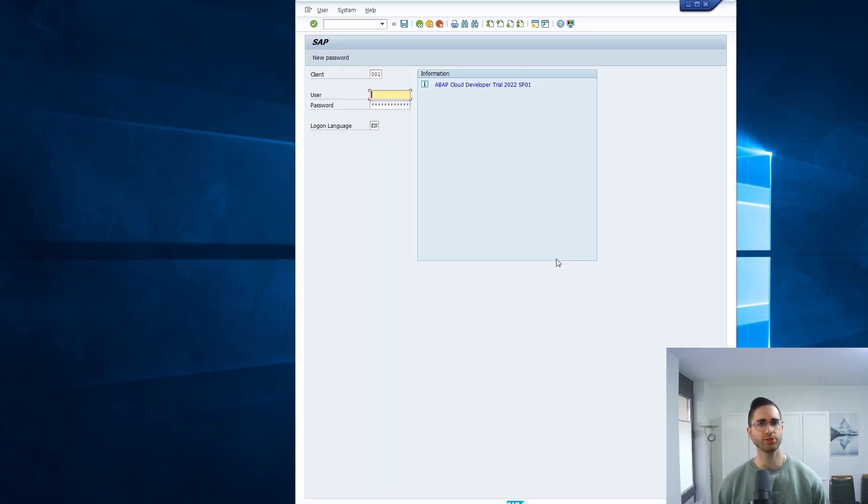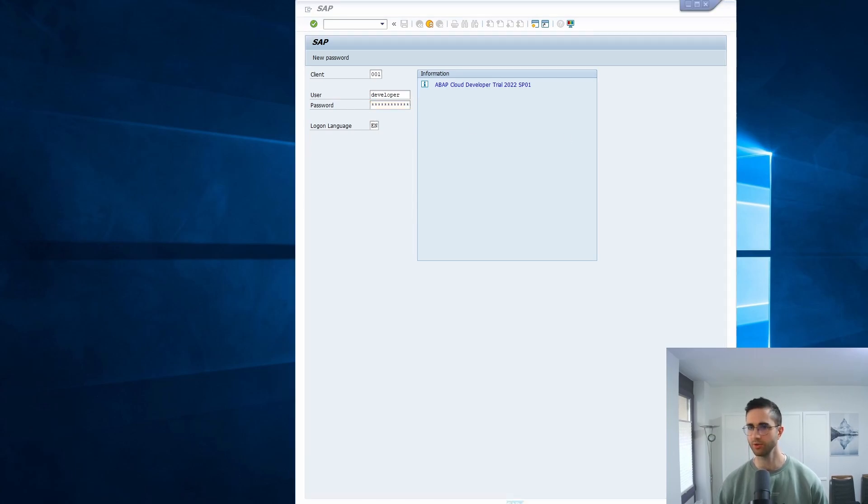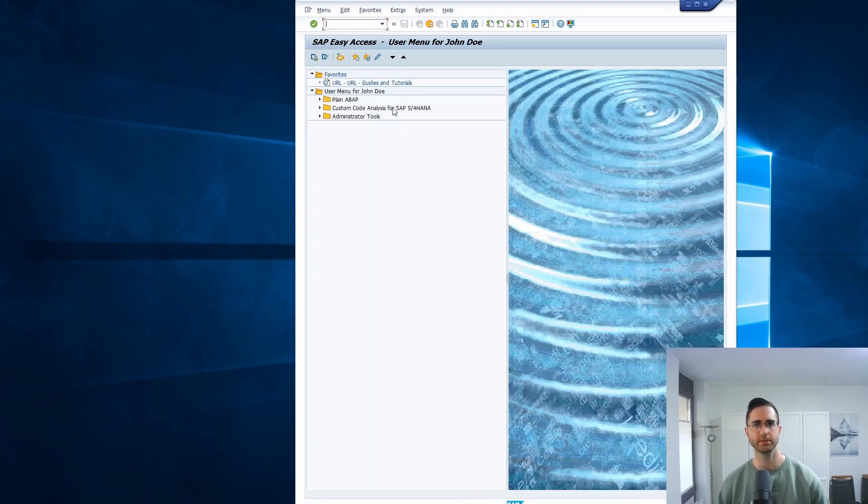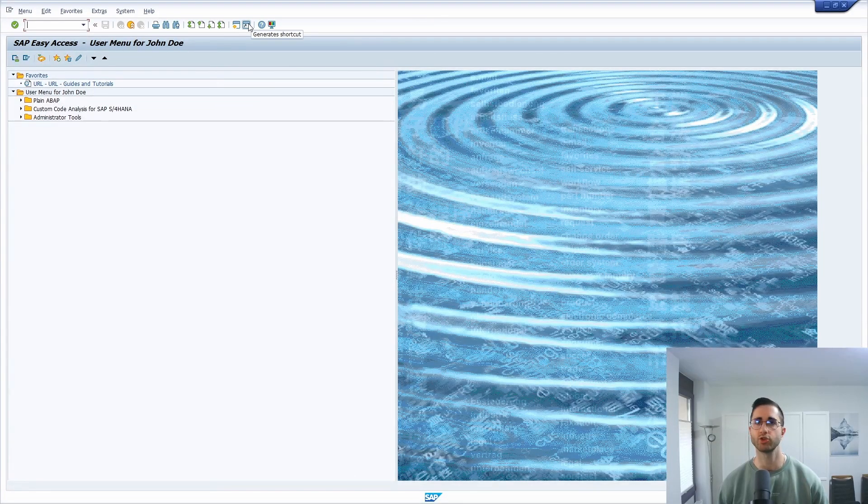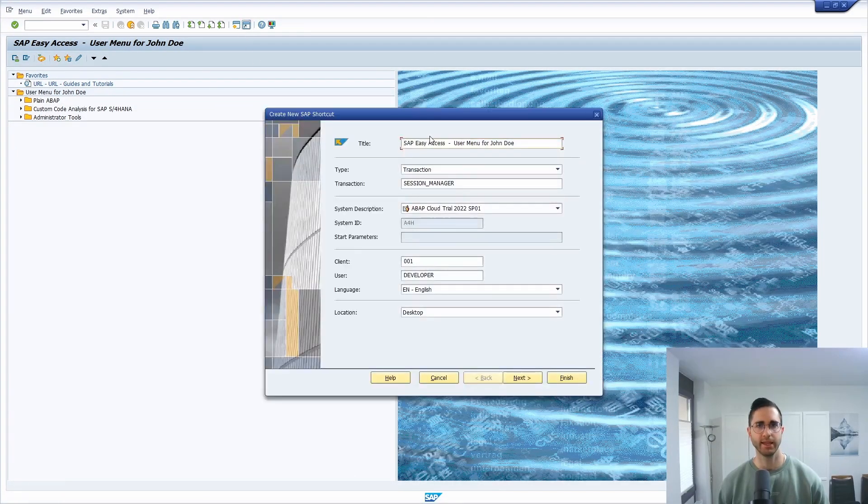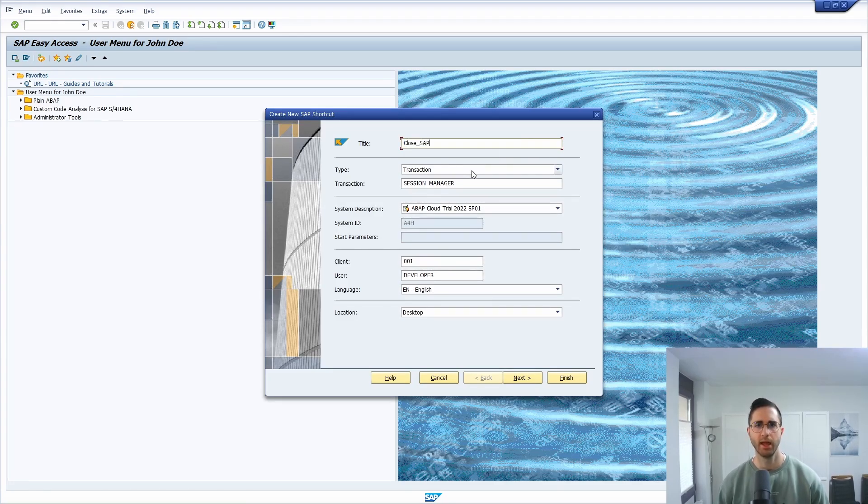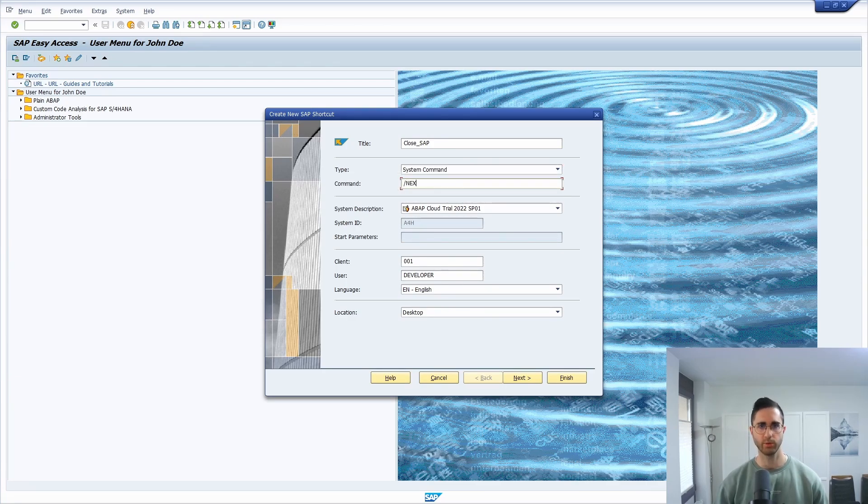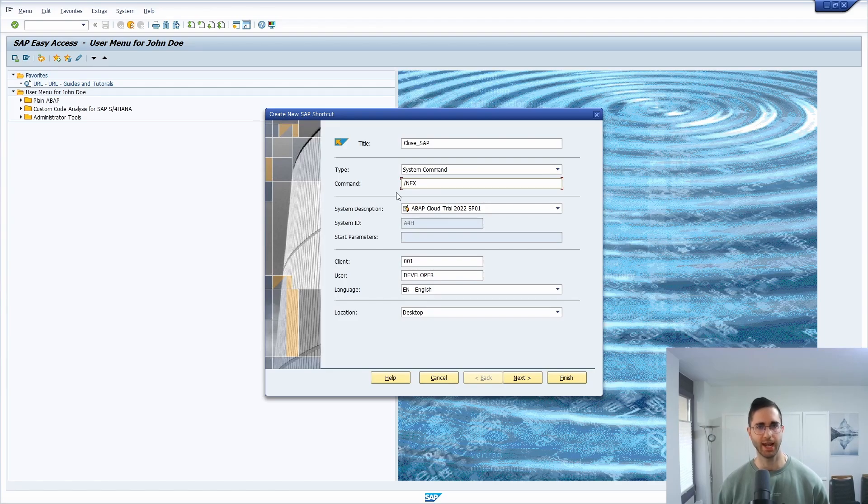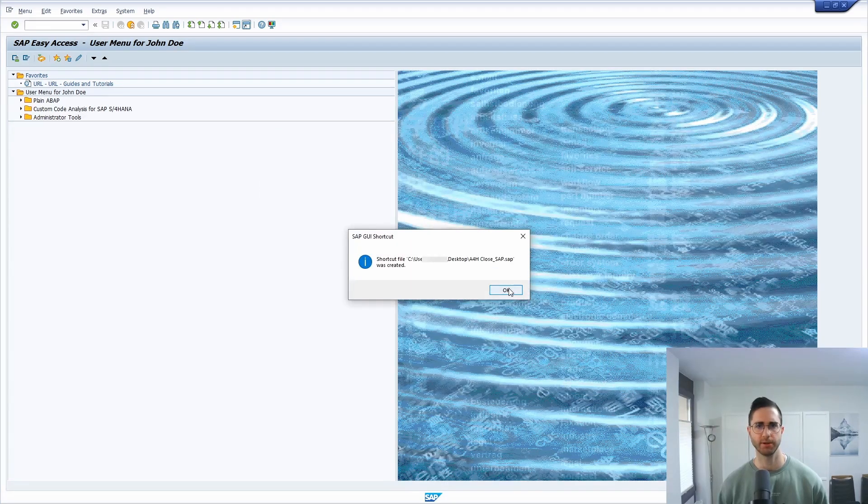You can also use this trick in batch files. If we're logging once again into our SAP system, then you have the possibility here to generate shortcuts. Therefore you can change the title, for example close SAP once again, and then we're choosing as a type a system command. Then we would like to use the system command /nex with our specified system. And then finished.